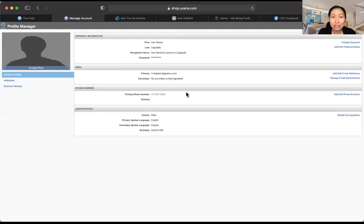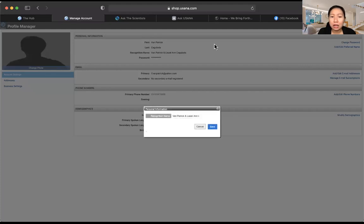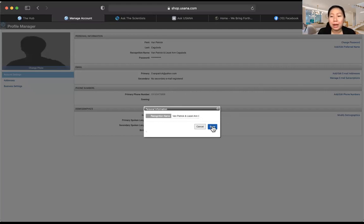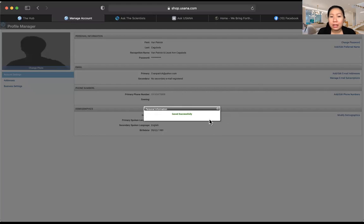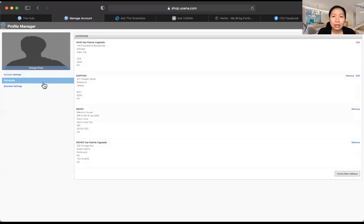In Profile Manager, if your name is long and you want only your nickname shown, you can change it there. The information we can see in your account is only contact information — nothing sensitive. You can change your preferred name, which is your recognition name for awards. You can also update your phone number, email address, or home address there.